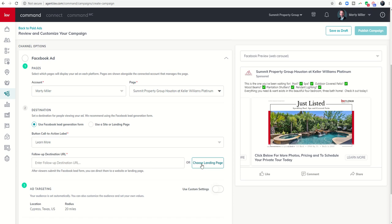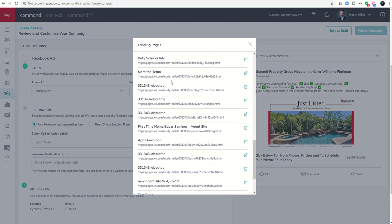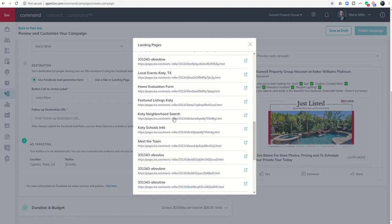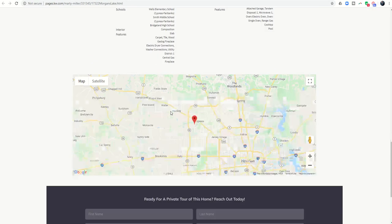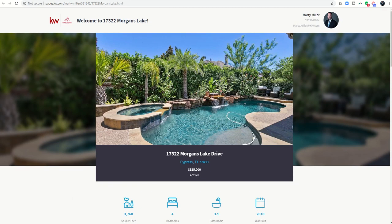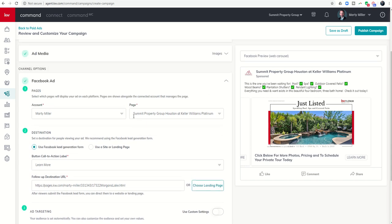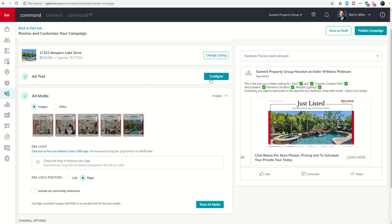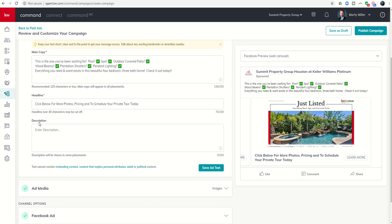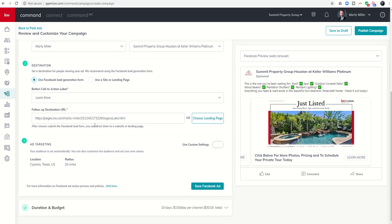I always make sure to select the Facebook lead gen form. Then we choose a landing page for where they'll go after submitting their information — this is why we created that listing landing page. I find '17322 Morgan's Lake' and select it. You can see the listing and lead capture form are right there — perfect. Back in Command, we choose that page. You'll also notice that add text now has a checkbox since the CTA description field is no longer required when using the Facebook lead gen form.